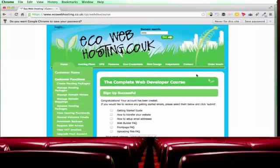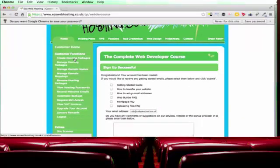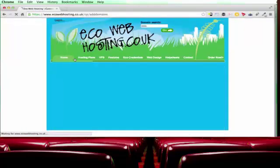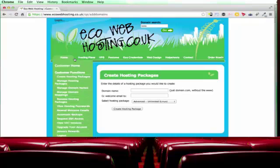Okay, so I'm just going to take a few moments to take you around the ecowebhosting control panel. The first page you'll probably want is the create hosting packages page. So this is where you can create hosting packages for new domain names. So probably the first thing you're going to want to do is set up hosting because that will then allow you to work with a particular domain, upload files, run PHP scripts, share your wonderful website creations with the world.